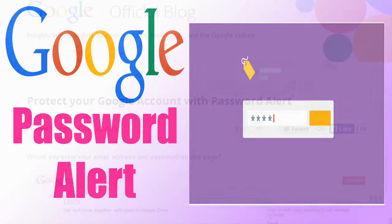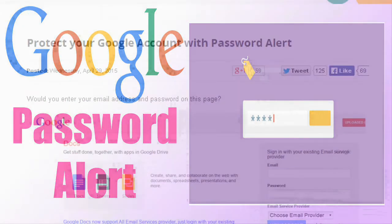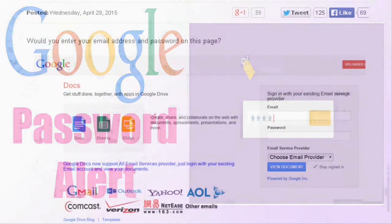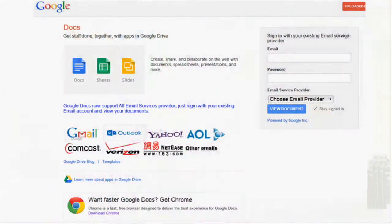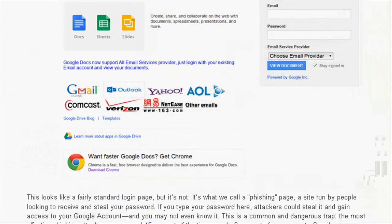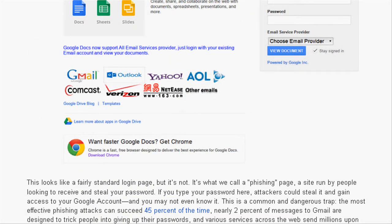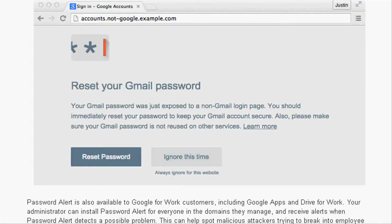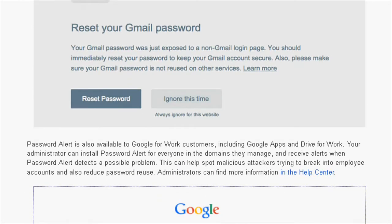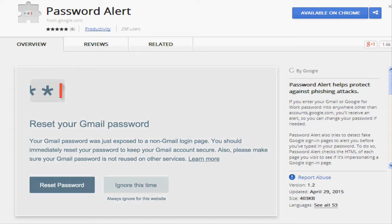Google has announced Password Alert, a free open source Chrome extension that protects your Google accounts from phishing attacks.